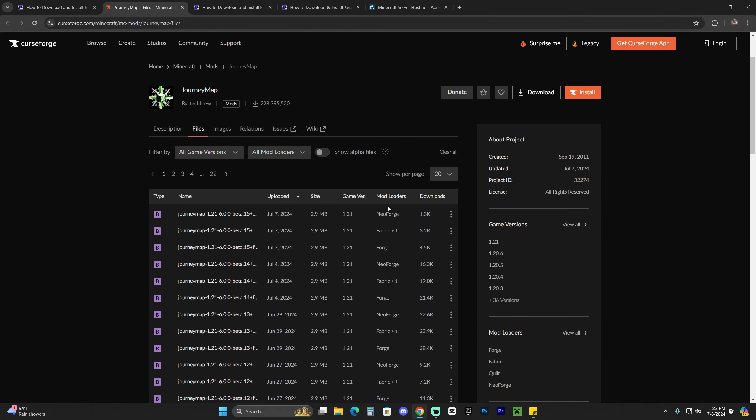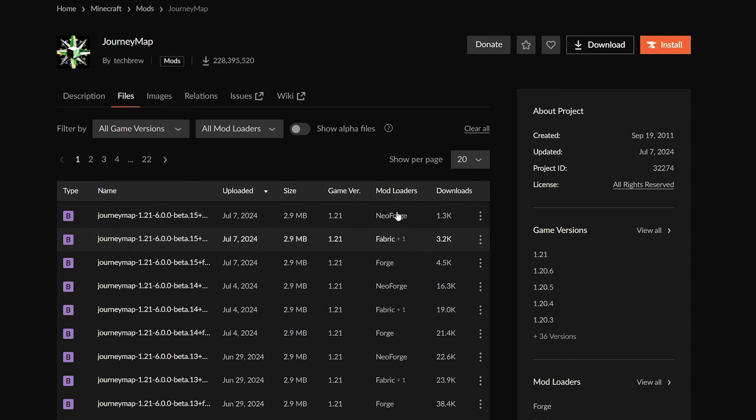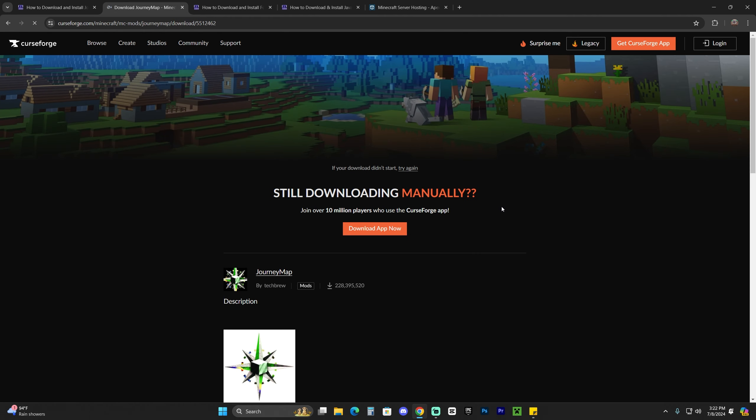In files, you're going to look for 1.21. In this case, we're going to download the Forge version. However, if you have Fabric or Neo Forge, you could also download that version. We're going to download the 1.21 for Forge. Look for the most recent one, click on these three dots and click download files. Within five seconds, the download will begin for JourneyMap.